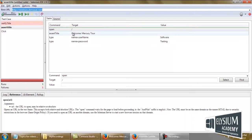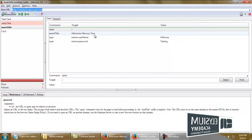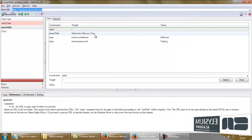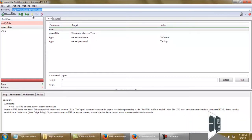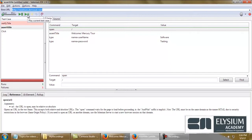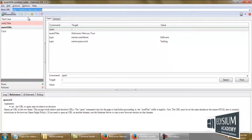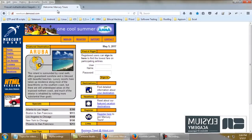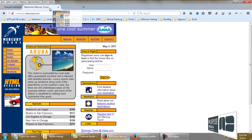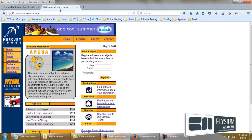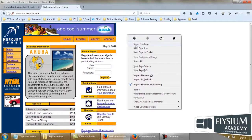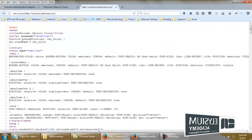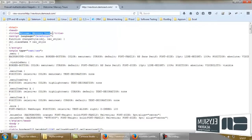I am running this test case. Here is our title: Welcome Mercury Tours, which you can view in the page source.